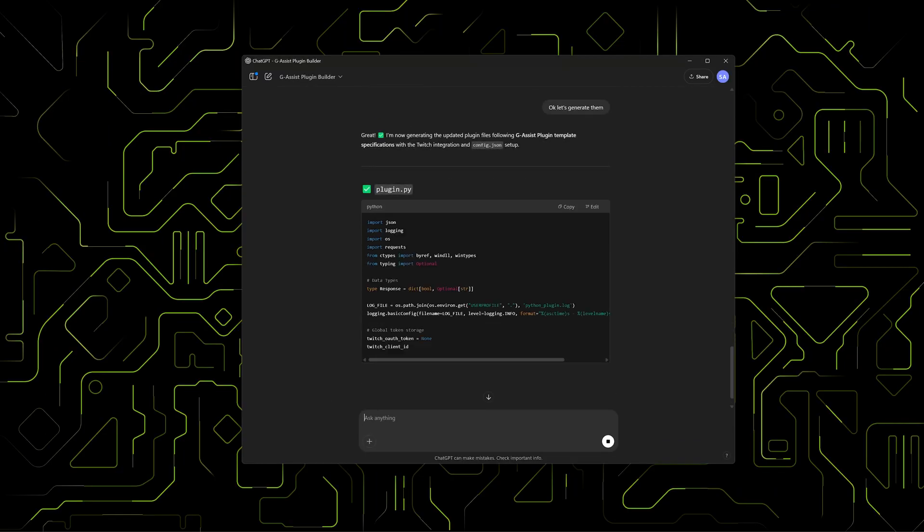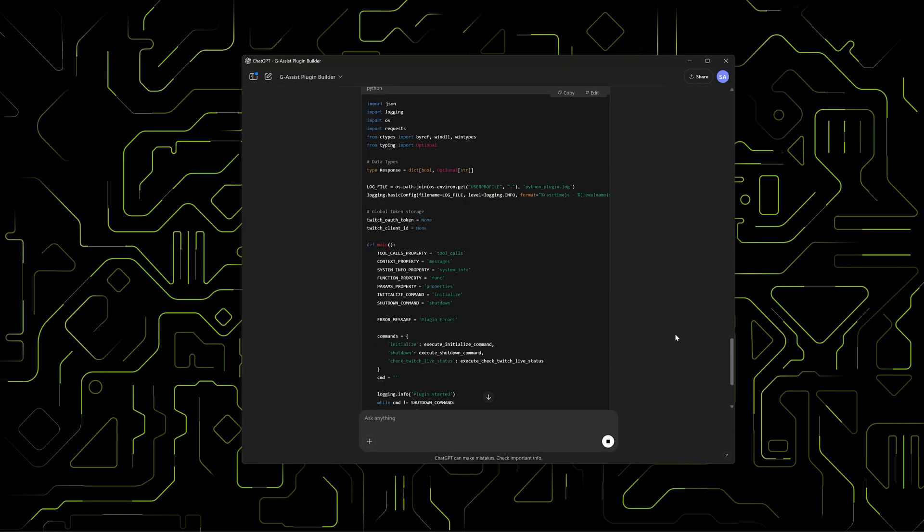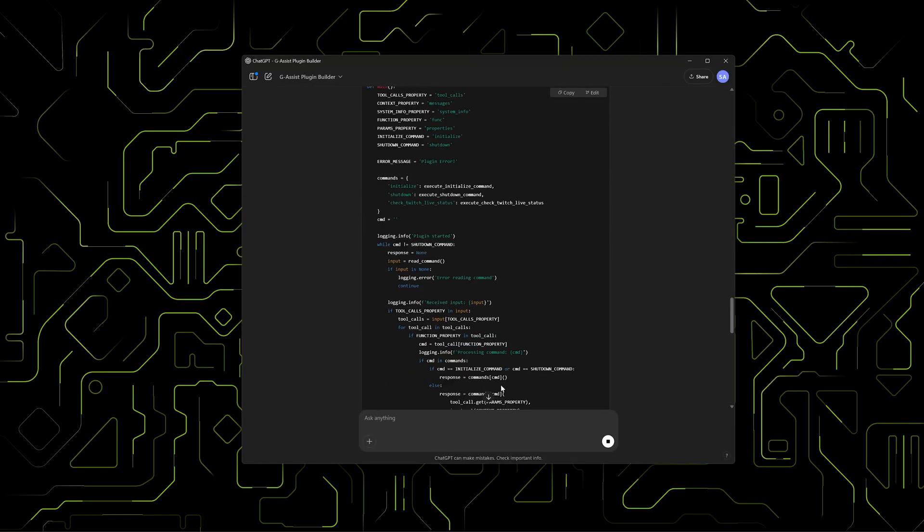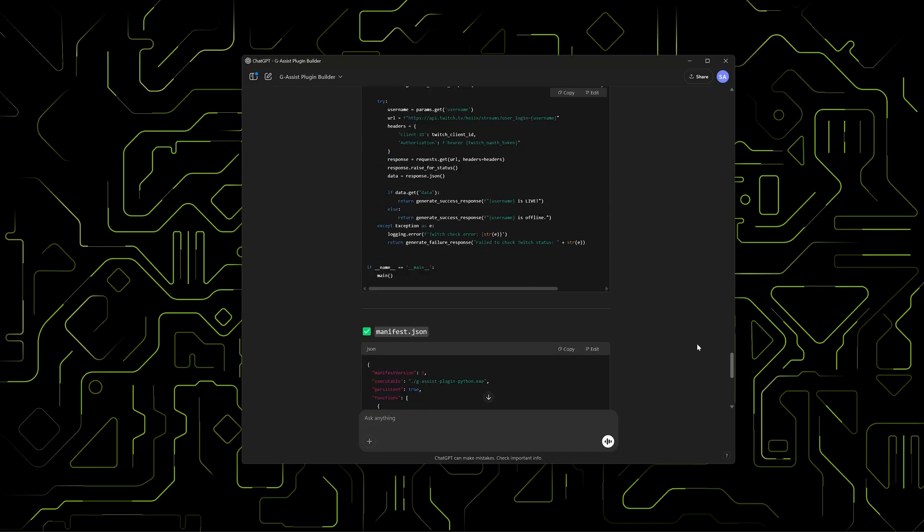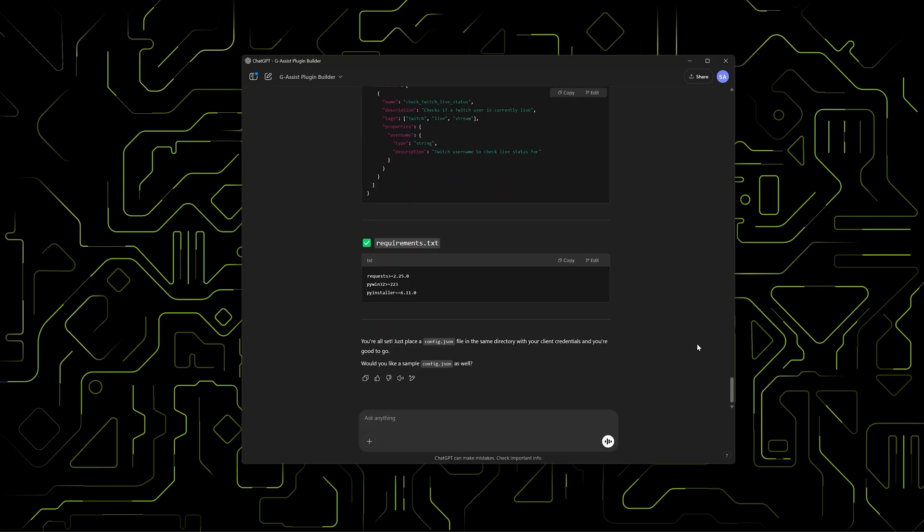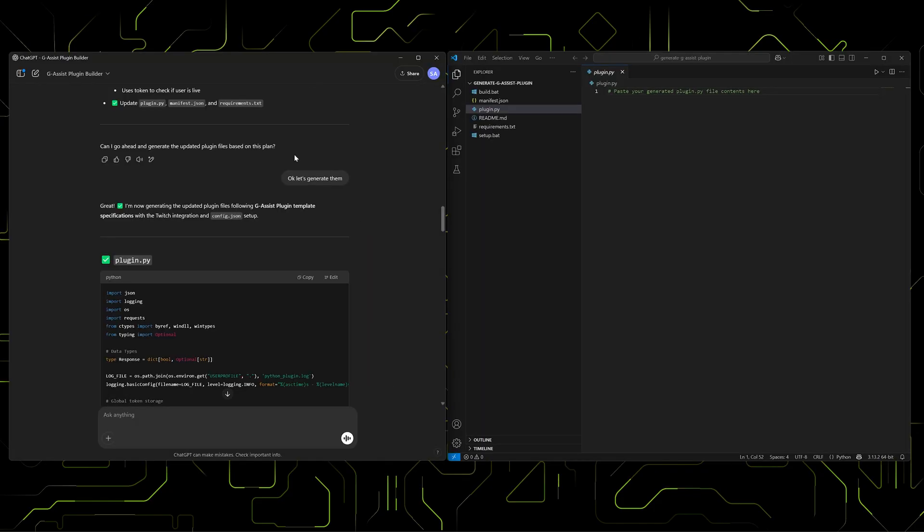It knows what's needed. The Python script, manifest file, requirements file, and the config file. The Builder outputs code snippets for each file.